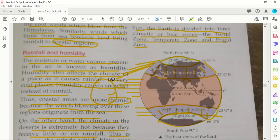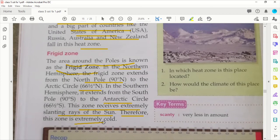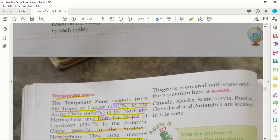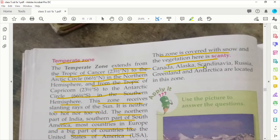In the frigid zone, the sun's rays are more slanted, so there is less sunlight. This zone receives extremely slanting rays of the sun and is extremely cold. This zone is covered with snow and the vegetation here is scanty. Countries like Canada, Alaska, Scandinavia, Russia, Greenland, and Antarctica are located in this zone.